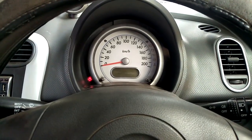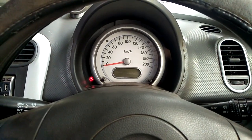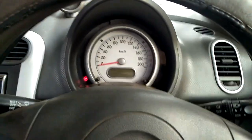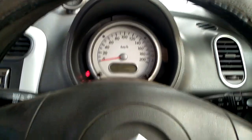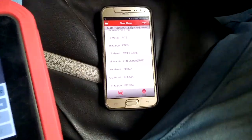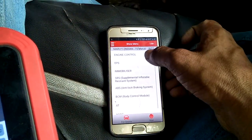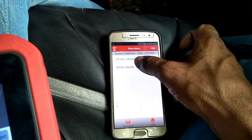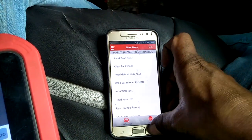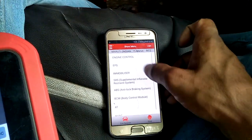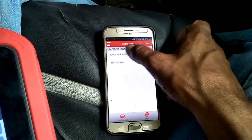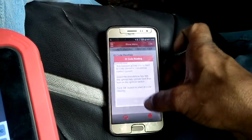Hello everyone, today I'm going to show you how to program a key for a Suzuki Ritz 2012 model. Let's turn the ignition on. In the diagnostic tool, we navigate to engine control, petrol engine, immobilizer, K-series engine — selecting KID code reading.